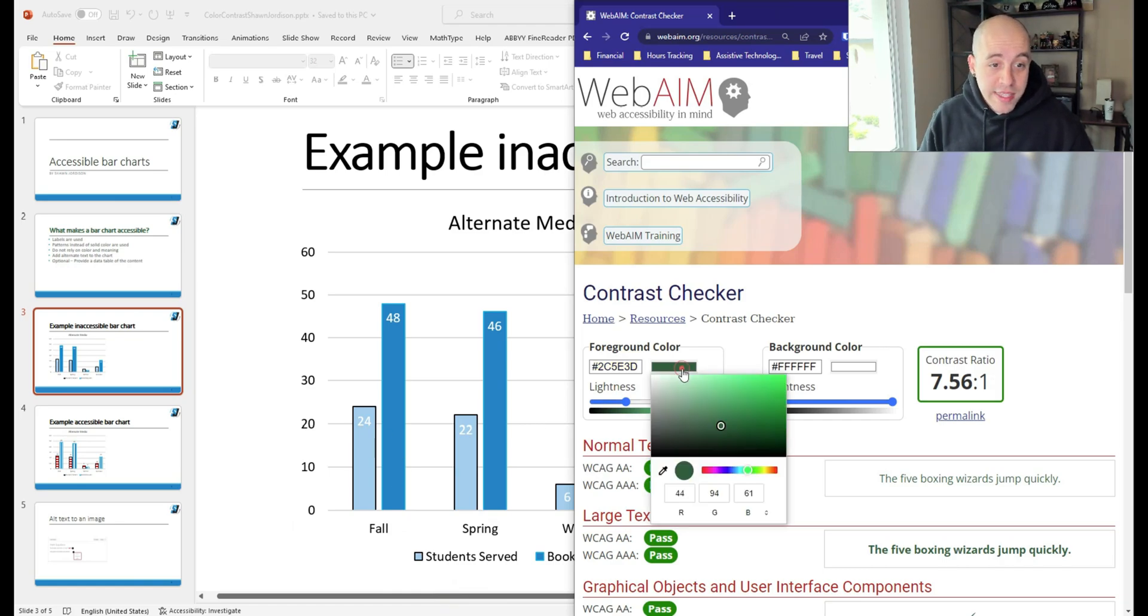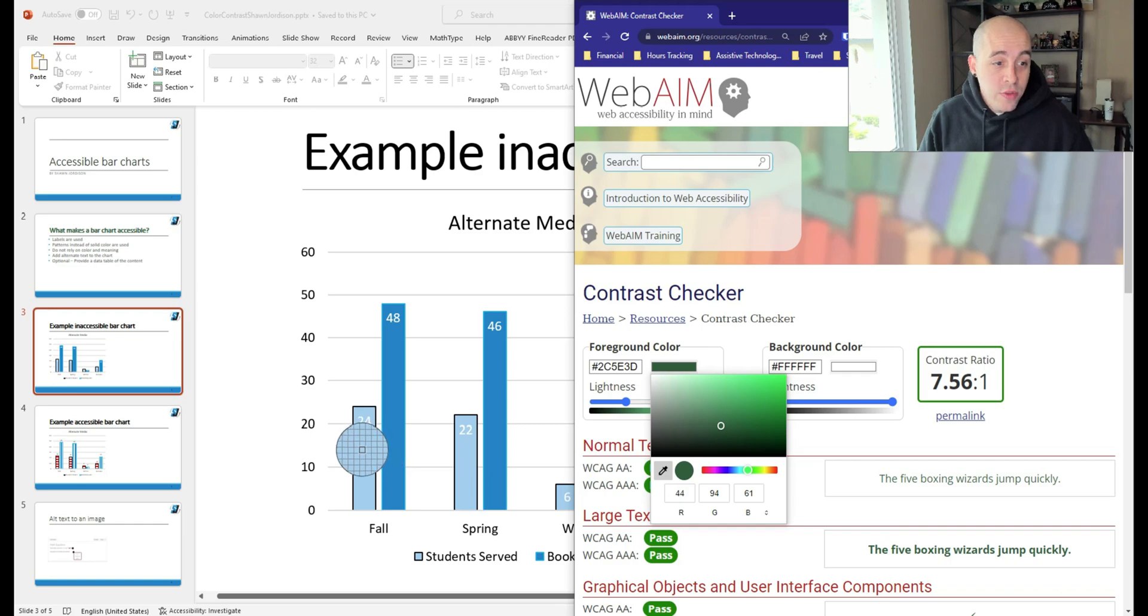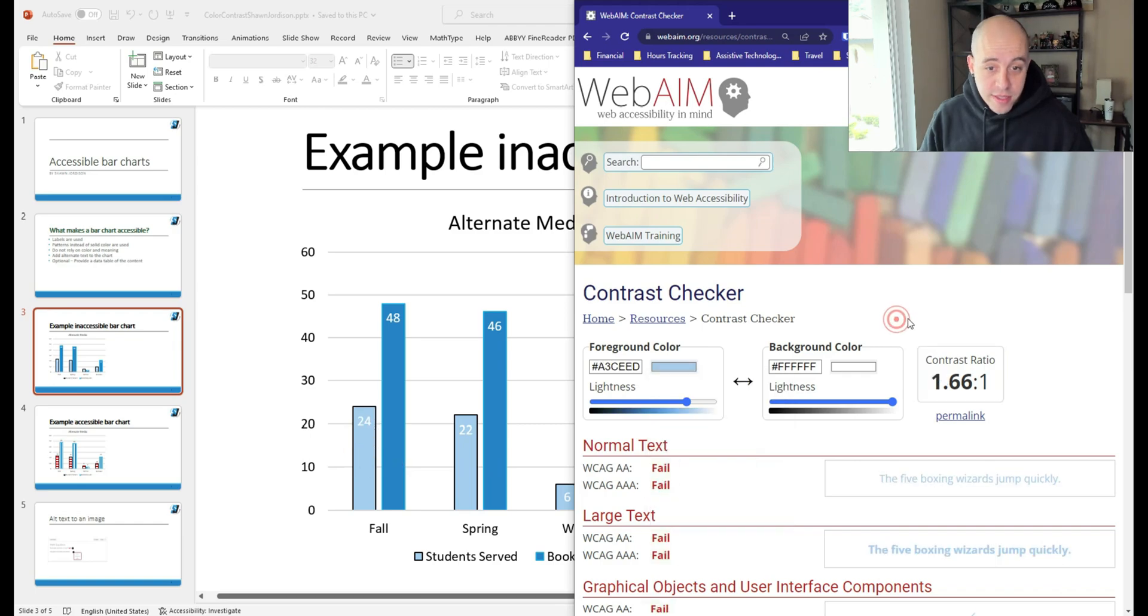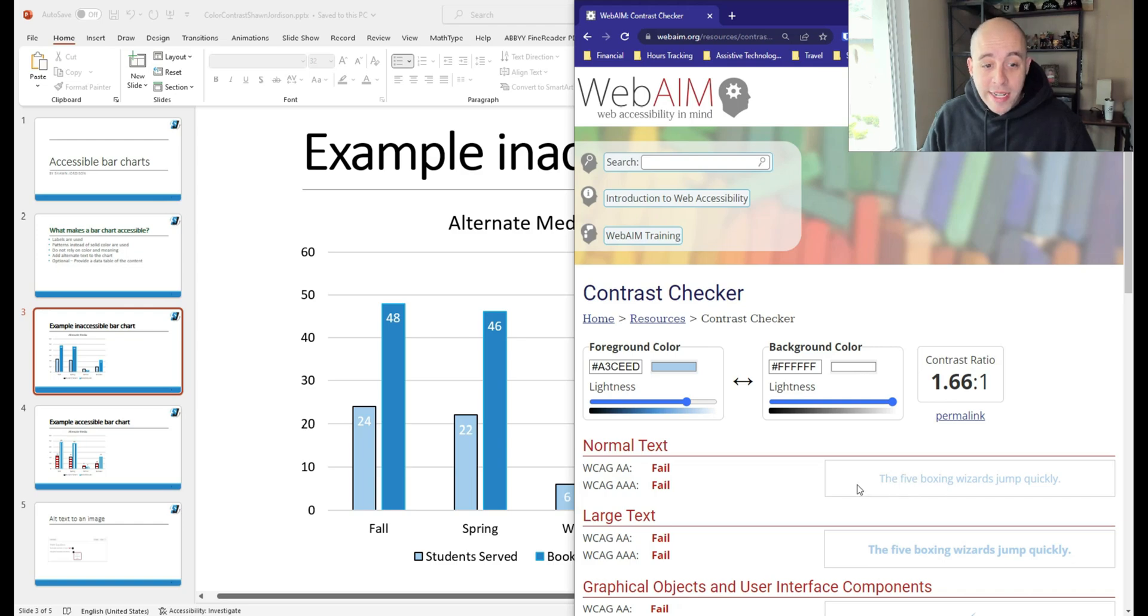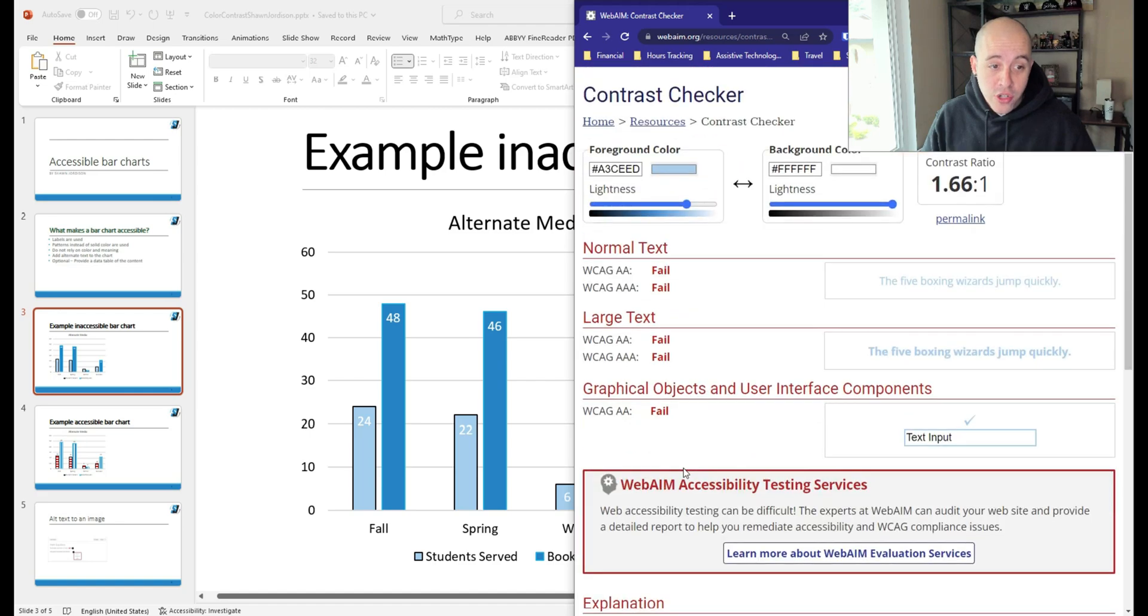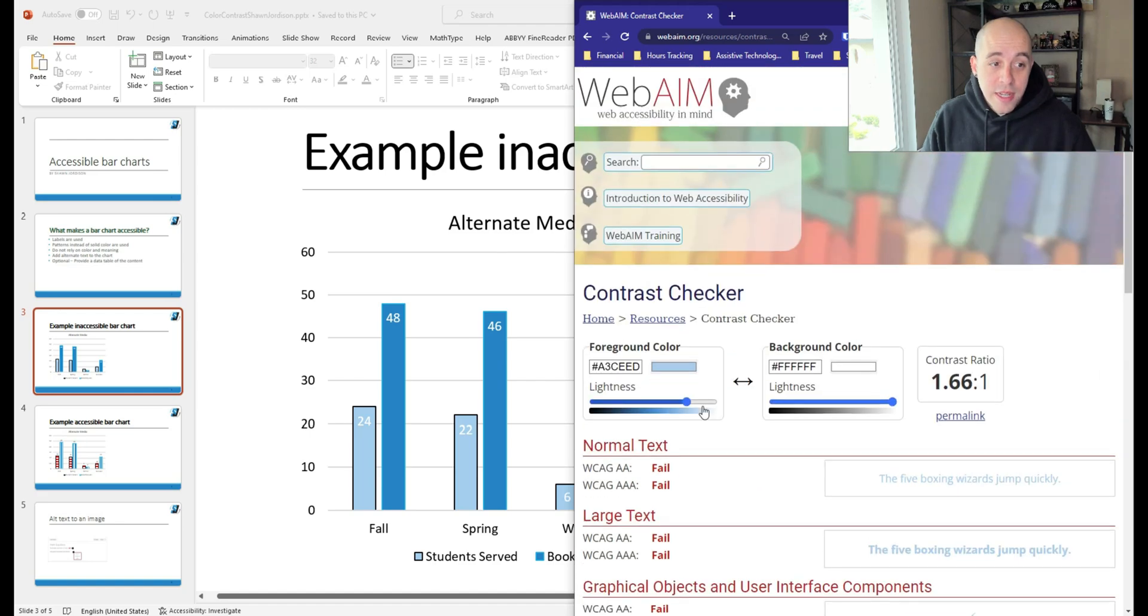So let's go ahead and take this color picker. And we're going to take the blue fonts. And we can quickly determine that the white on this light blue font fails all of our color contrast requirements.